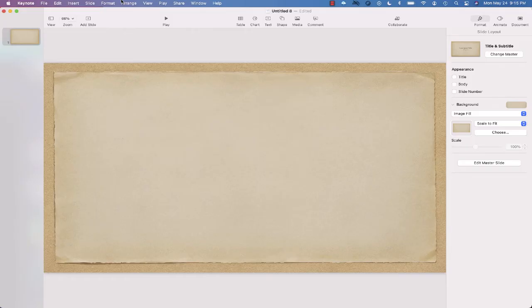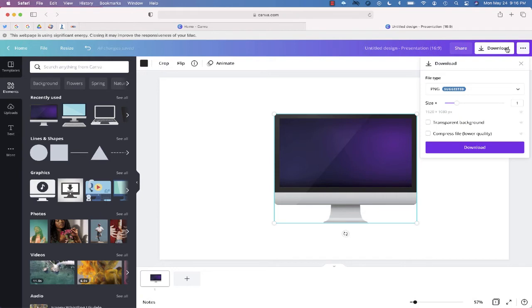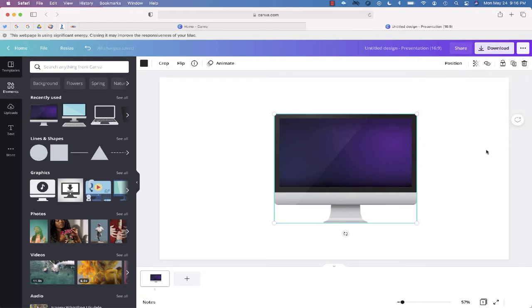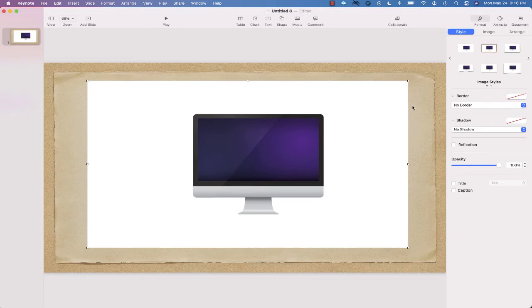When I go to download an image and add it to my presentation, it shows up with a white box around what I want.